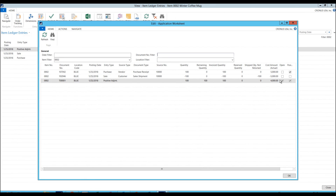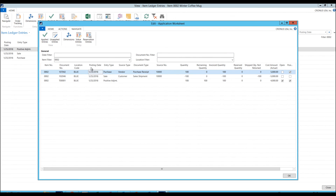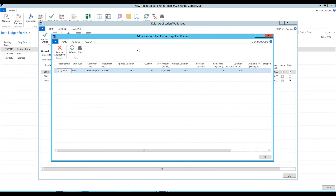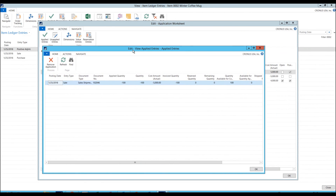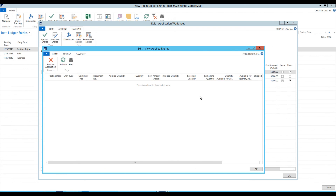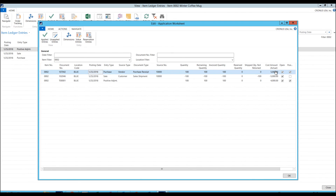What I want to happen is the purchase receipt should be open, and the sales shipment and positive adjustment should be closed together. So I can actually go in here — first click on the purchase receipt and click on Applied Entries. What is applied to the purchase receipt? The system will tell me that is the sales shipment. Sales shipment is applied to the purchase receipt. I'm going to take that application away. Now I have opened the application, and the system now has nothing applied to each other — everything is open.